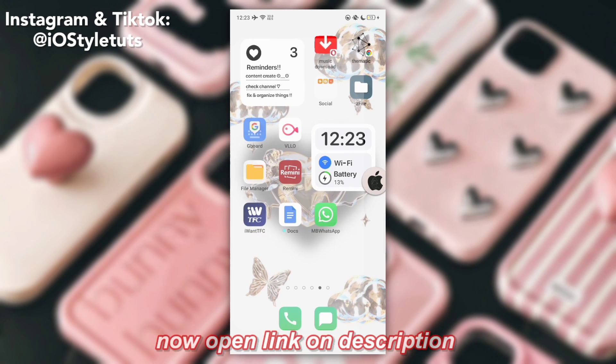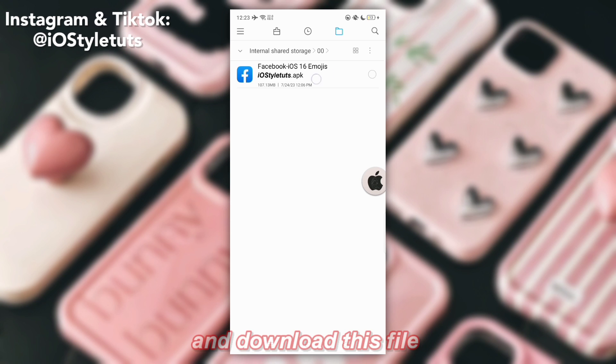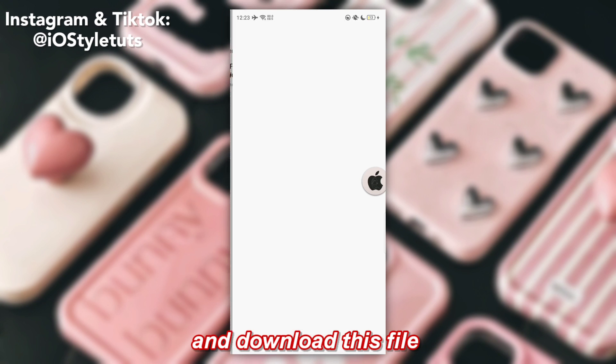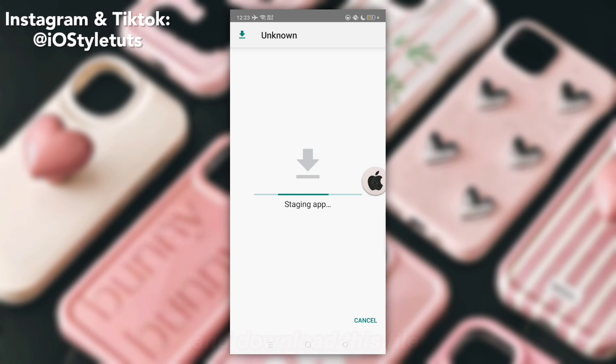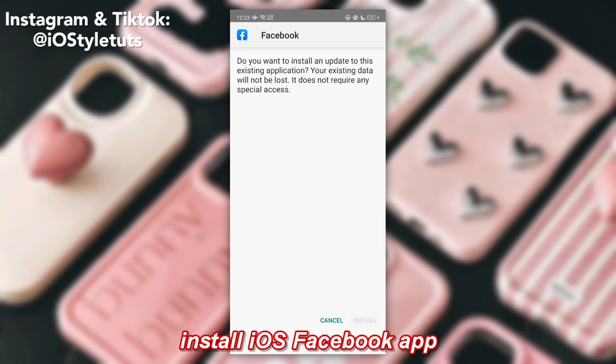Now open the link in the description and download this file. Then install the iOS Facebook app.